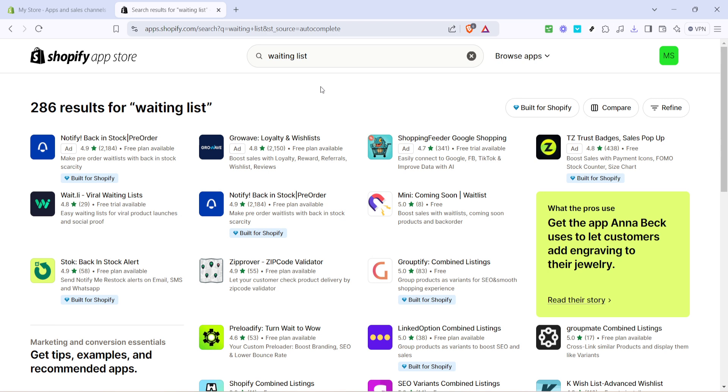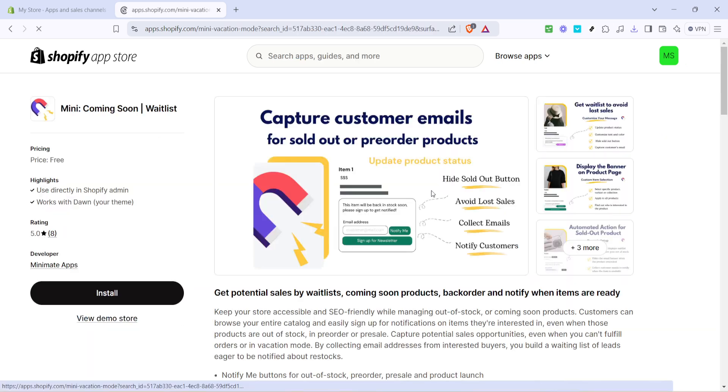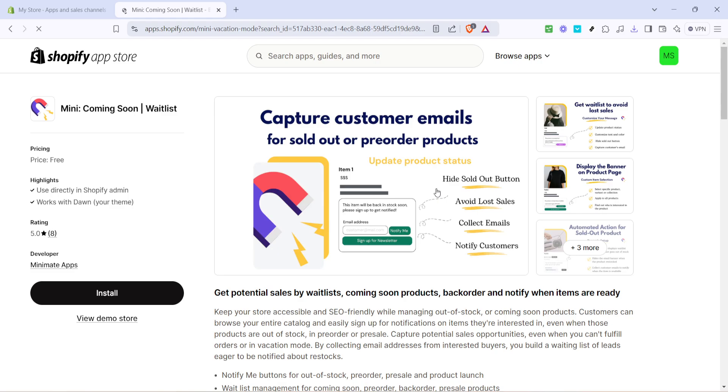The app we are particularly interested in is called Mini Coming Soon Waitlist. Go ahead and click on it. This app is a versatile tool designed specifically to manage waitlists for products that are either pending launch or out of stock.